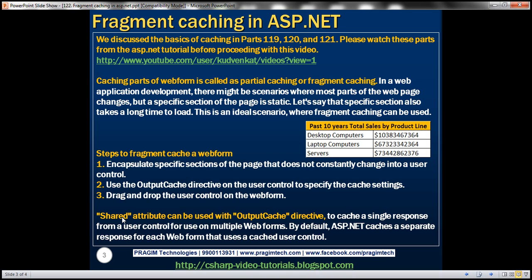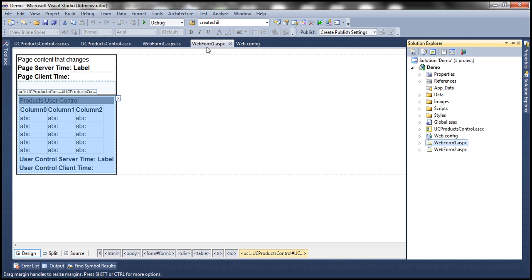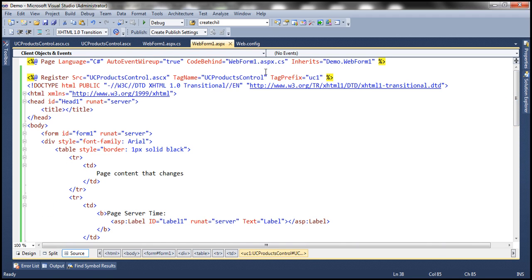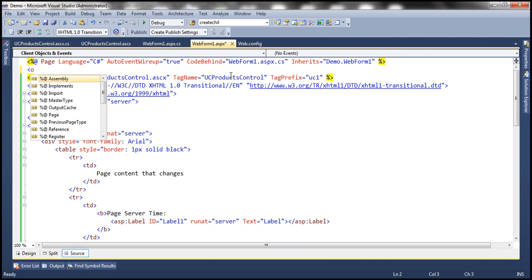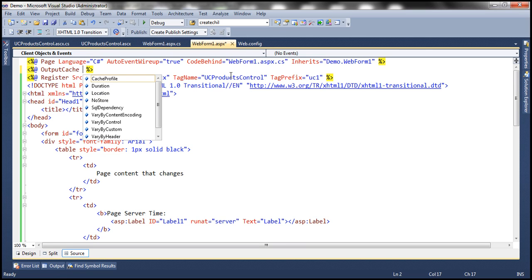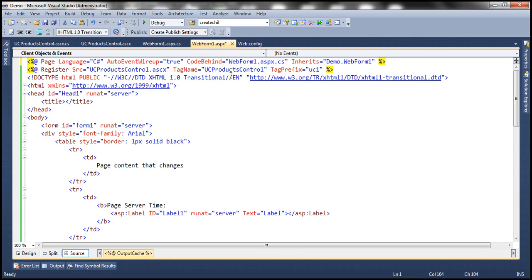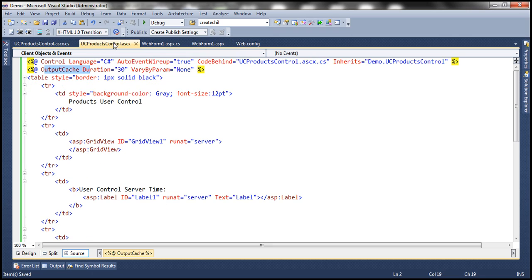The shared attribute is only available for the output cache directive when used on a user control — not on a web form itself. If you try to use the output cache directive on a web form and select shared, IntelliSense doesn't show it. It's only applicable on a user control. Here we can set shared equal to true.